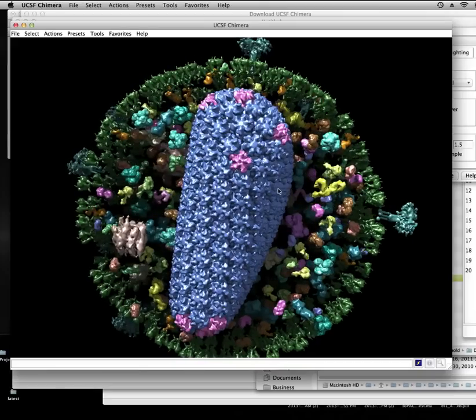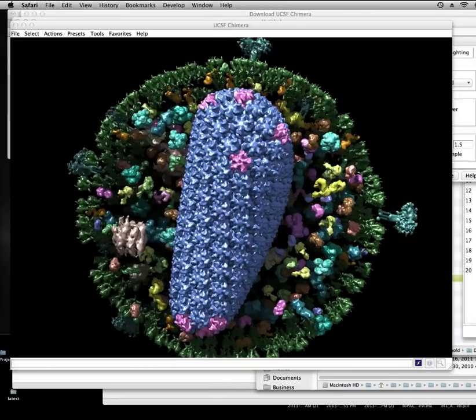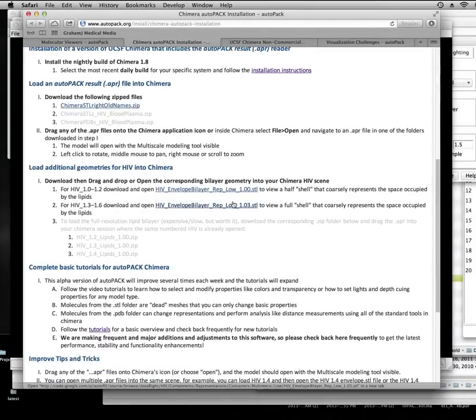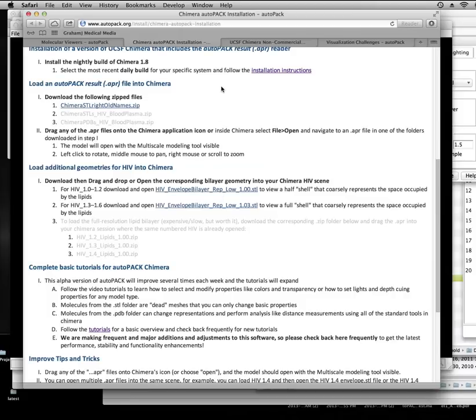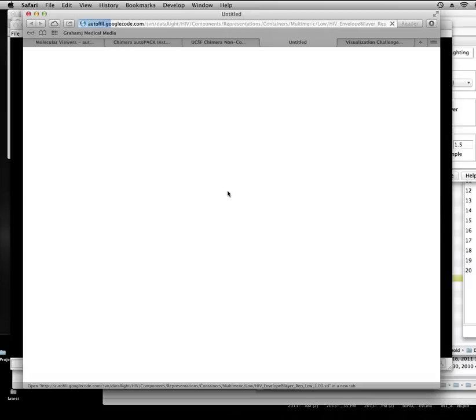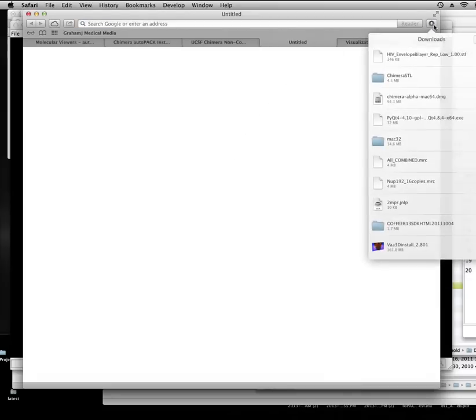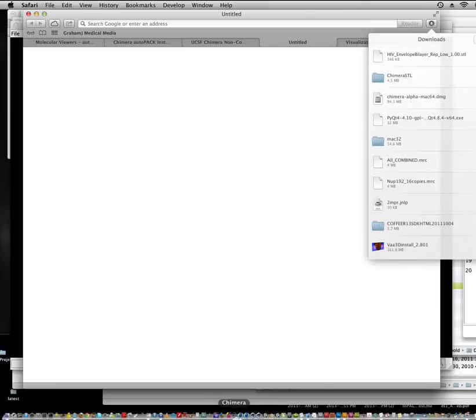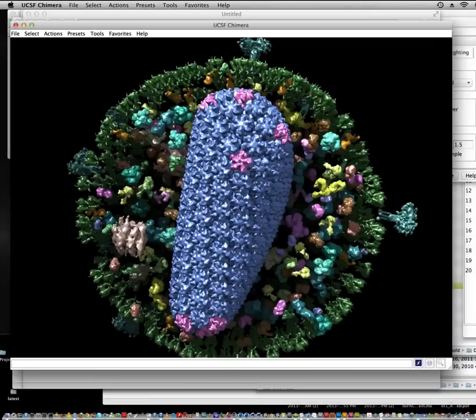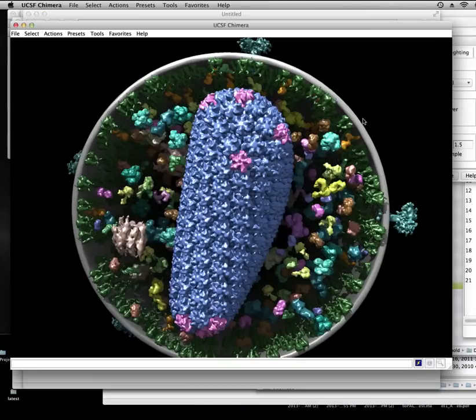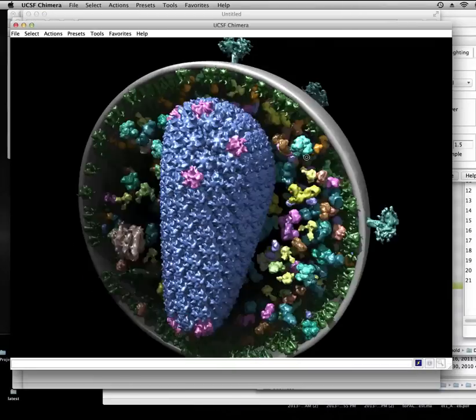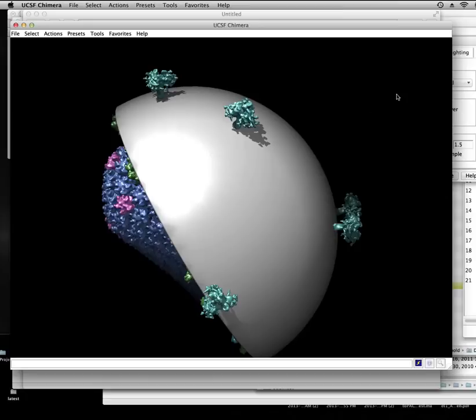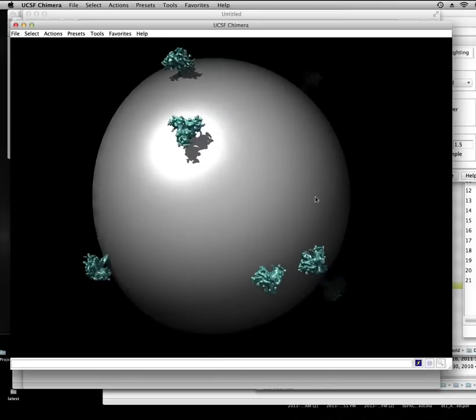And then if we go back to our instructions, it mentions here that you can load additional geometries into the model. And I know that right now I've loaded the HIV 1.0, so I want to grab this lipid shell as well. All I've got to do is drag that right into my camera icon and pop, we see this gray shell onto the outside.